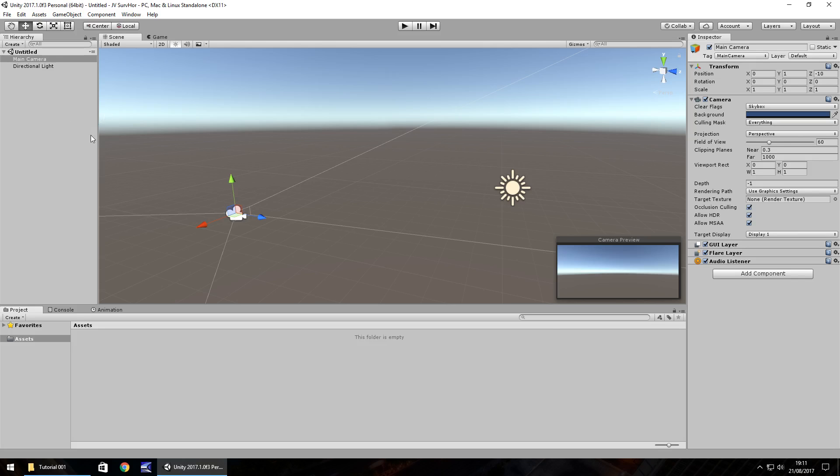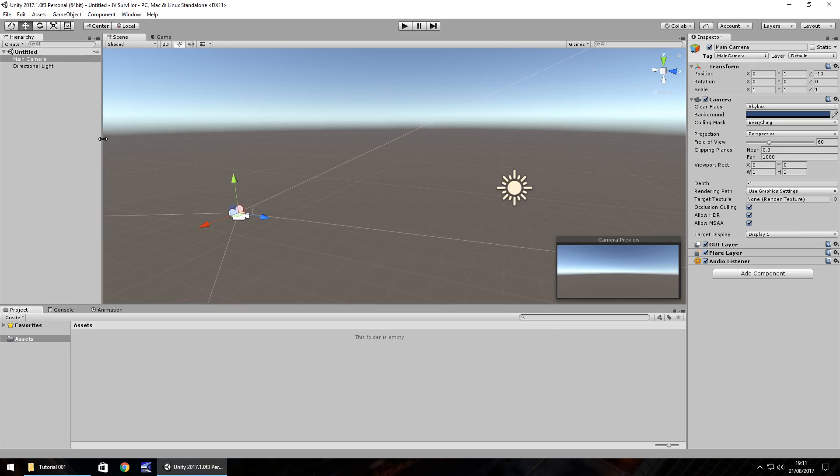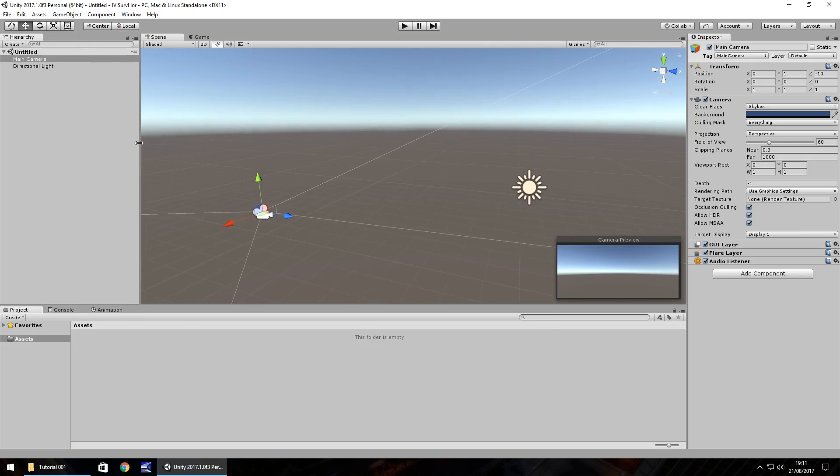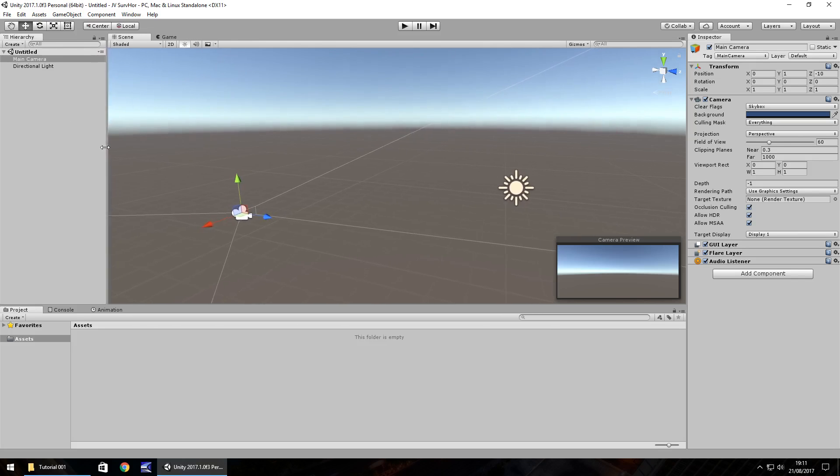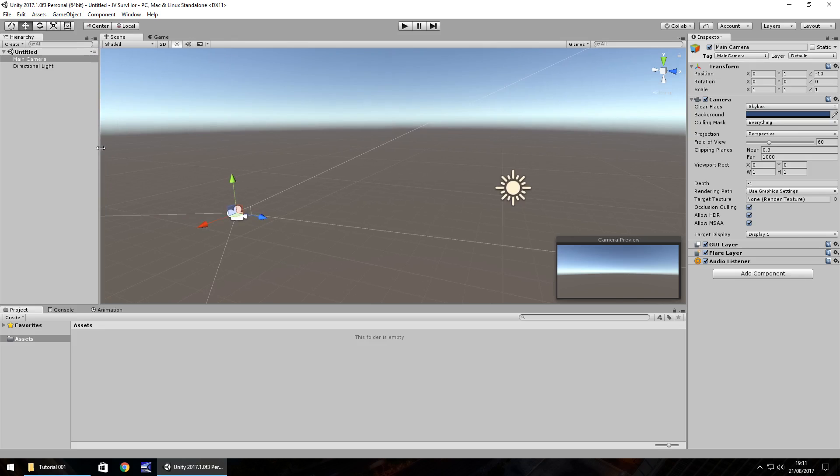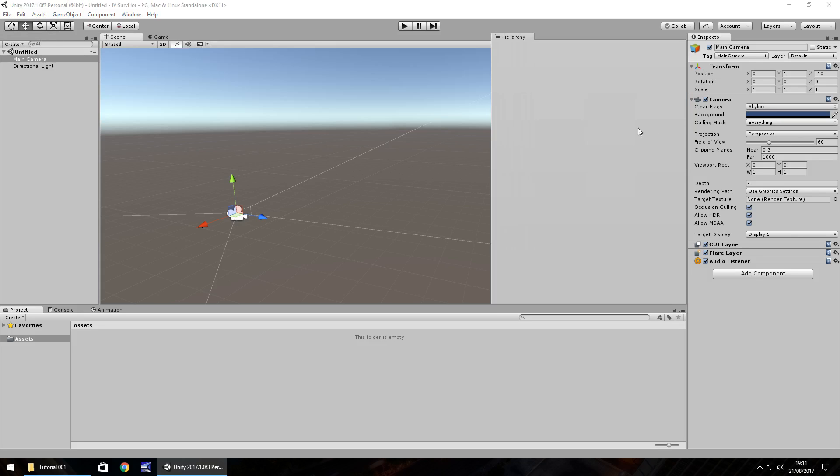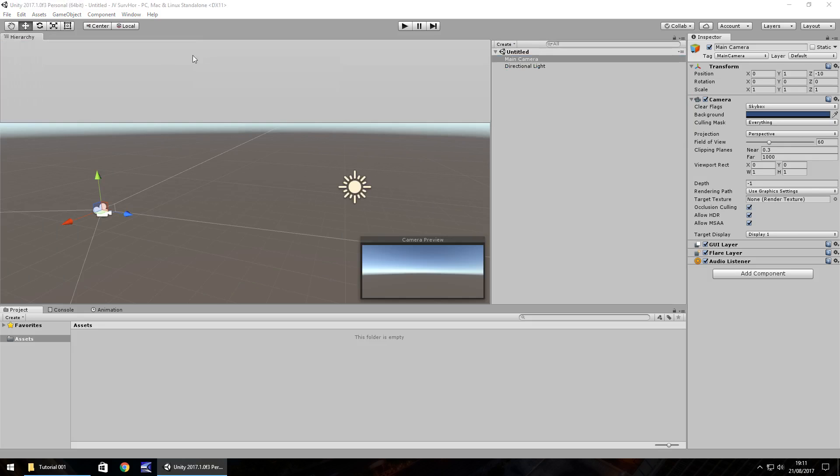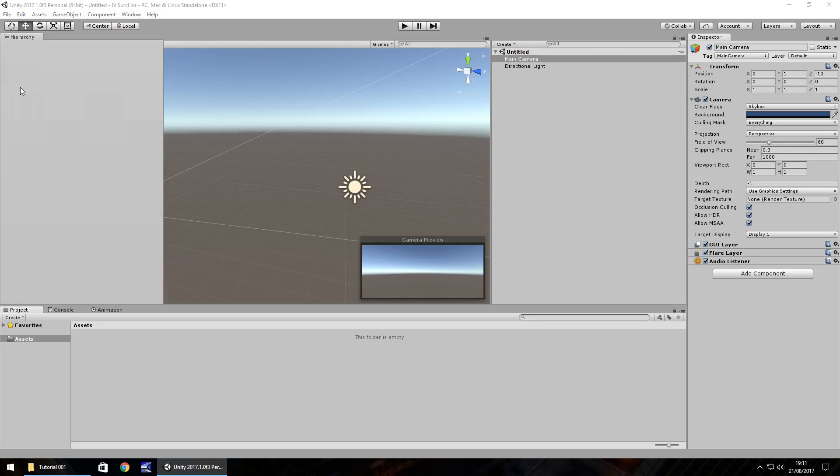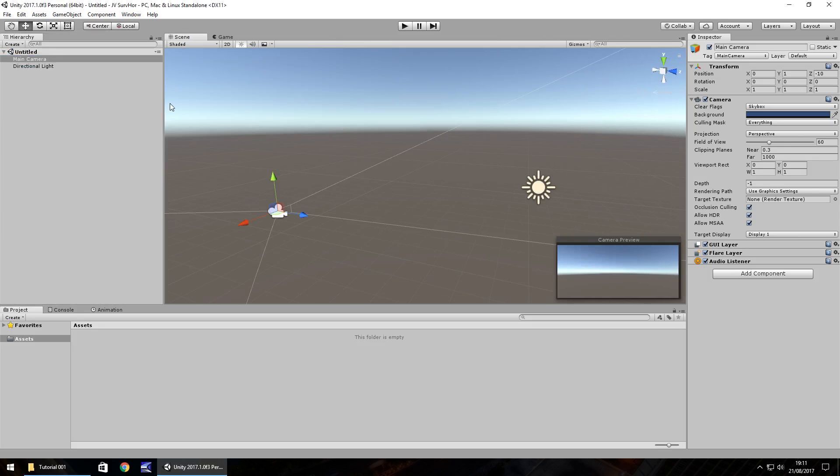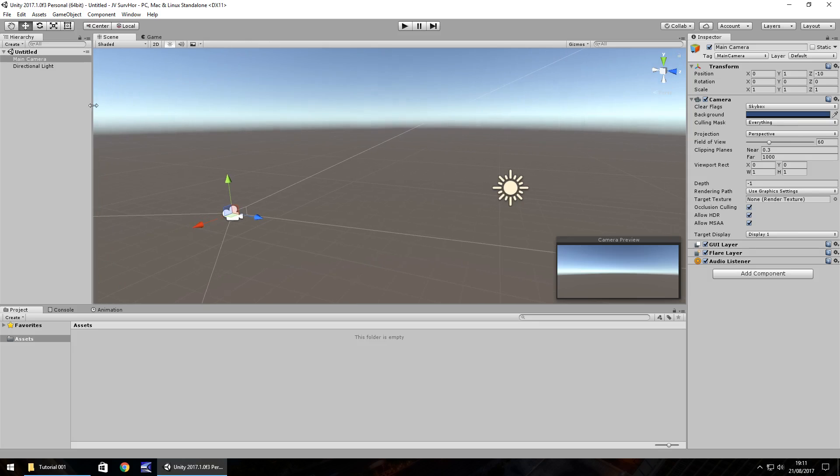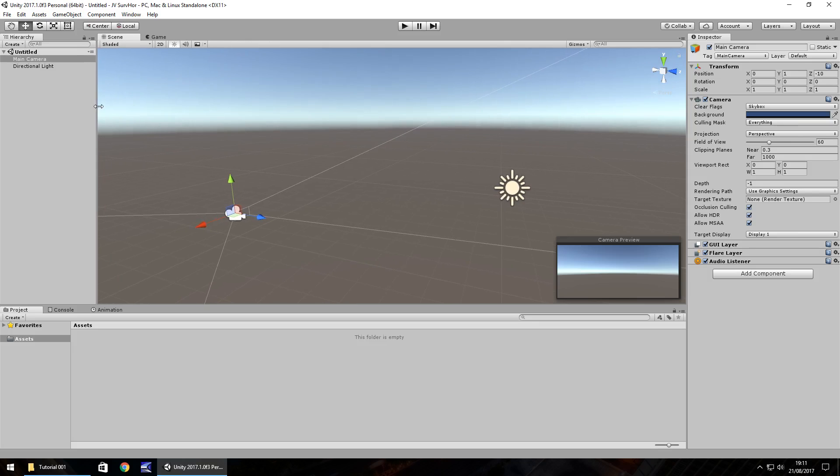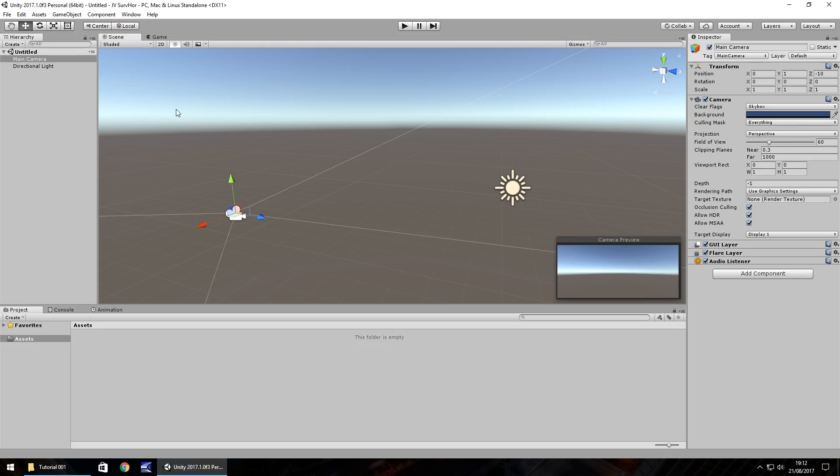So you can add and customize different windows, different tabs for where you'd want them to be. You can also arrange the size. So for example, if we wanted the hierarchy to be a little longer, you could just move it like so. If we wanted the hierarchy to be over here, you can just click and hold the hierarchy tab here and move it over here. So you can customize the Unity window as much as you need to.